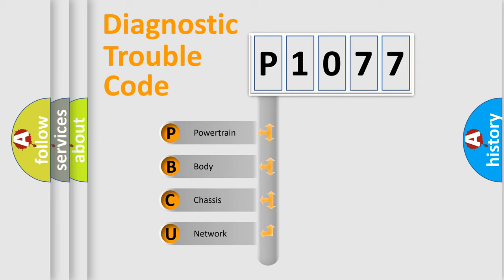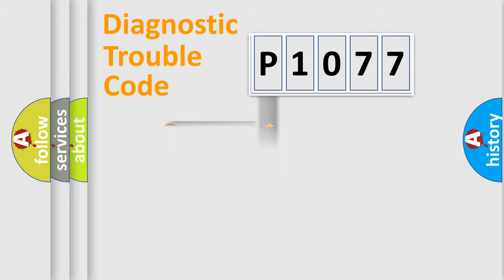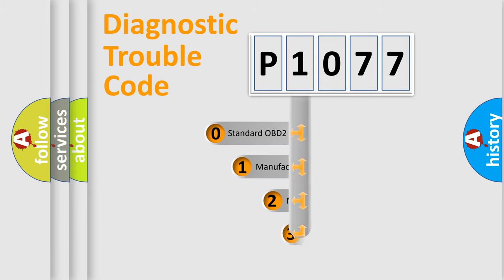We divide the electric system of automobiles into four basic units: Powertrain, Body, Chassis, and Network. This distribution is defined in the first character code.